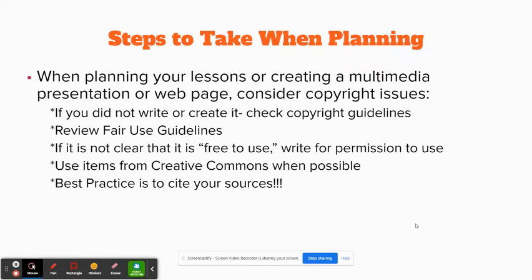So some tips when planning. The biggest one is remember to cite those sources. When you grab an image, media, or a quote from somewhere else, you can simply copy and paste the hyperlink to the place where you got it to give it credit. This is good practice and good modeling for our students.